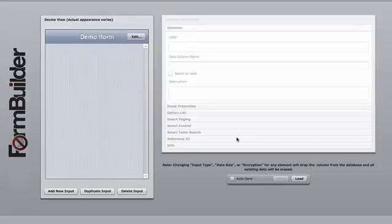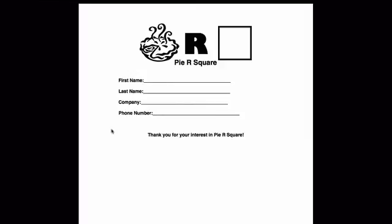On the right-hand side, you're going to customize each element or input to your liking. For this demo, we're going to create a very simple lead capture form for a fictitious company called PI R Squared. On this form, you have a first name, a last name, a company, and a phone number.